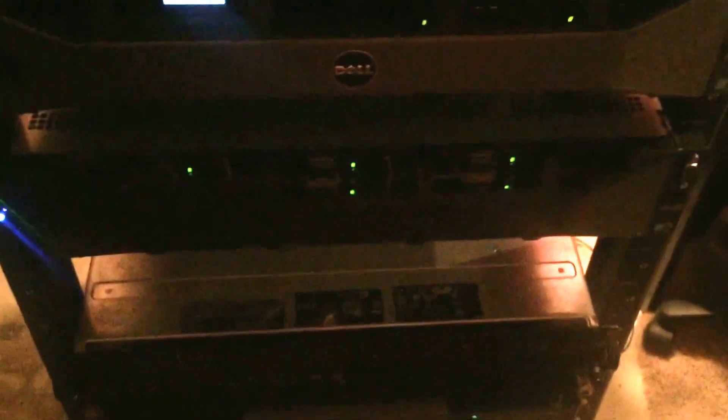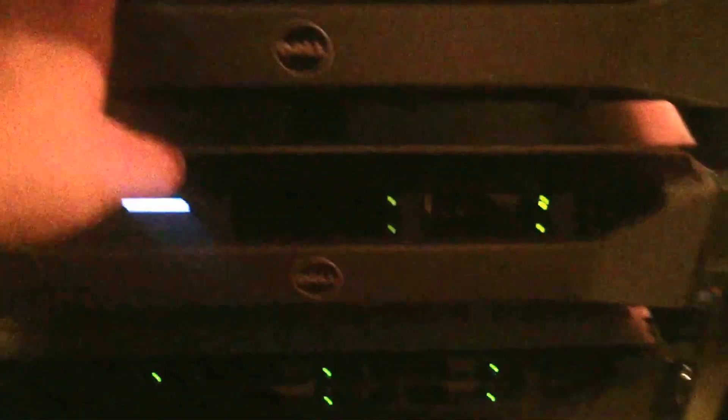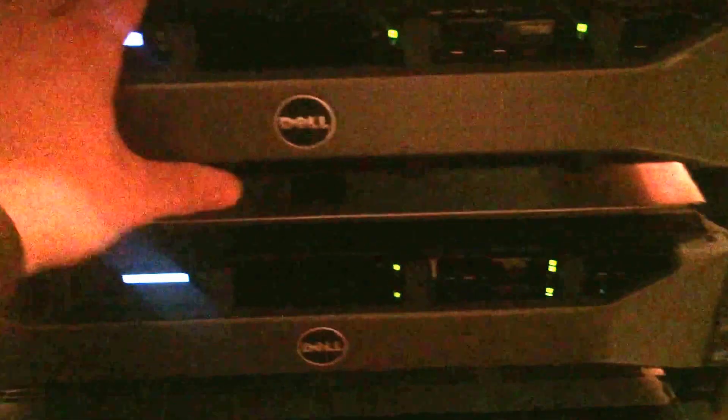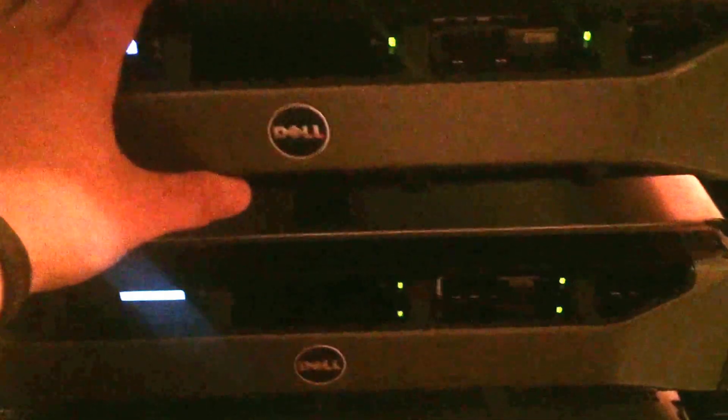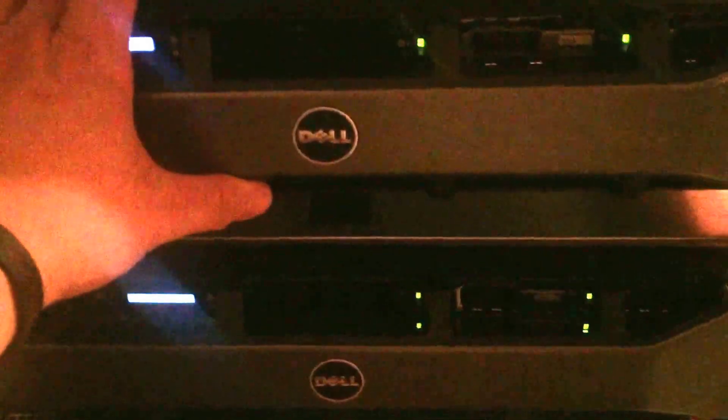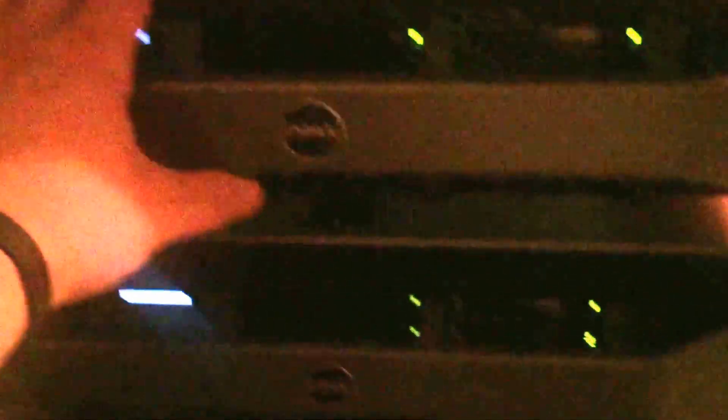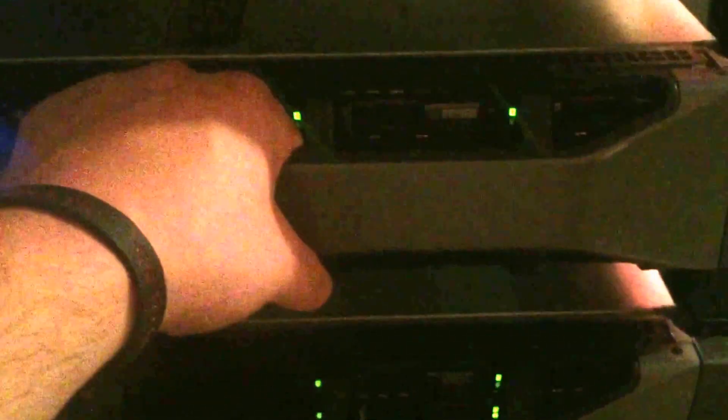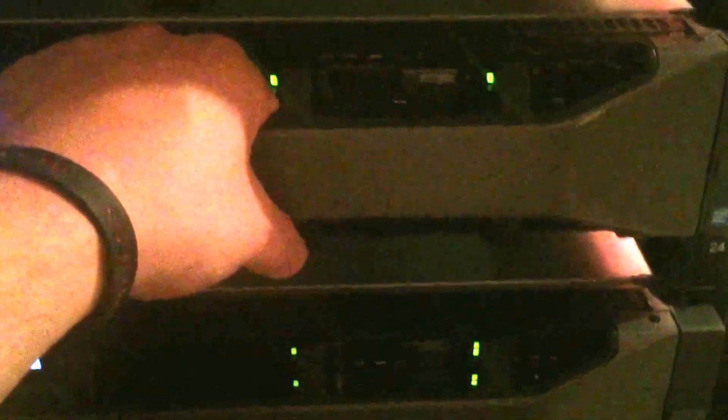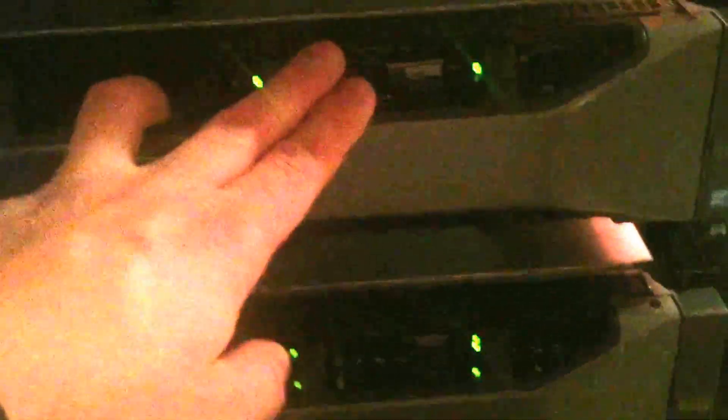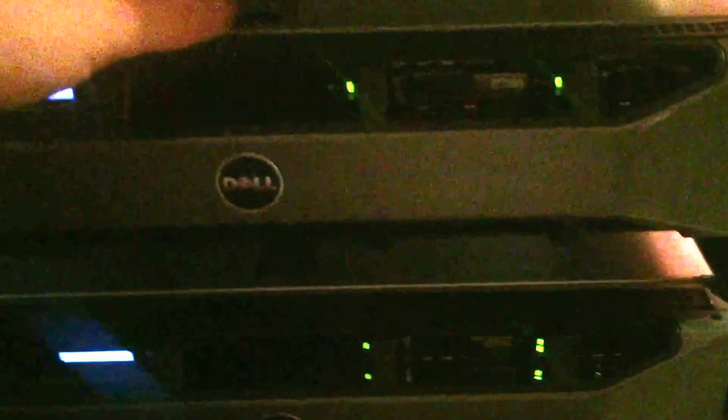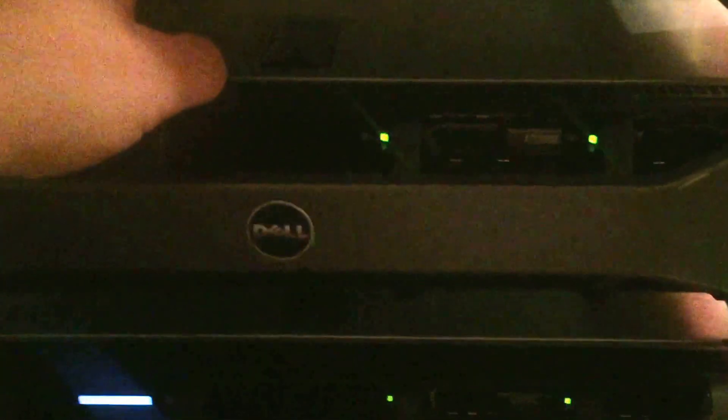The computer is, we actually have one more R710 coming in. It's going to be a little bit more powerful. It has a hexa-core CPU and it's going to be full of SSDs. These ones only have 15K RPM drives, except this one at the top here has two SSDs. Everything else is SAS drives.